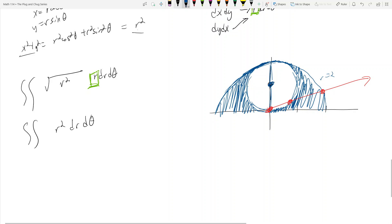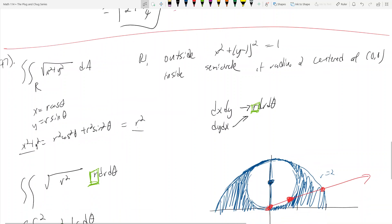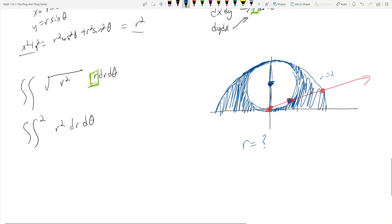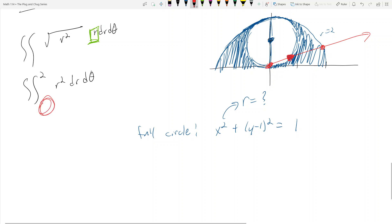Now we've got to find the equation of the inner circle in the form r equals something for the lower bound. We plug in x equals r cosine theta, y equals r sine theta into x squared plus (y minus 1) squared equals 1. Expanding: r squared cosine squared theta plus r squared sine squared theta minus 2r sine theta plus 1 equals 1. This simplifies to r squared minus 2r sine theta equals 0.